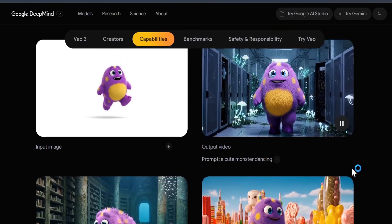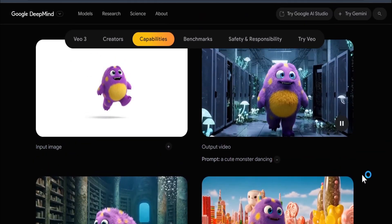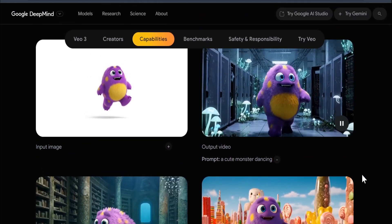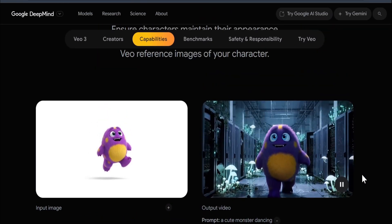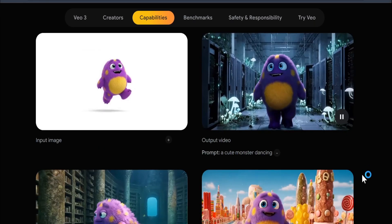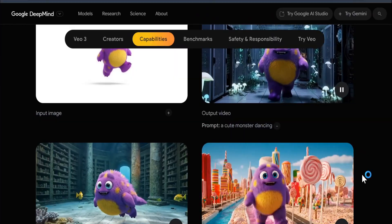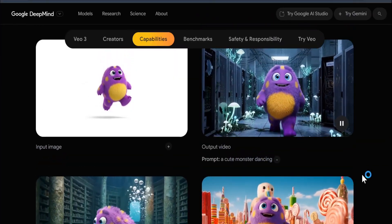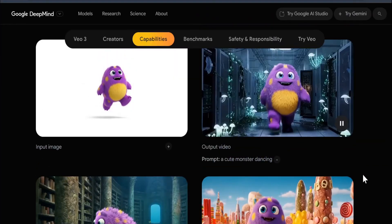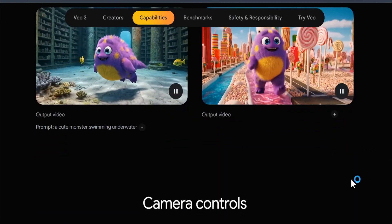That's it — this was an overview of the insane new Google Veo 3 model. If you found this video helpful and want AI video updates like this, please subscribe to my channel. In the next video, I'm going to show you how to use Flow, so please subscribe and thank you for watching.